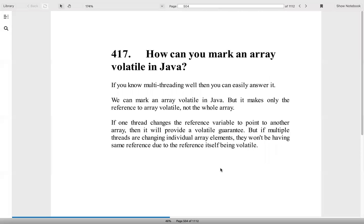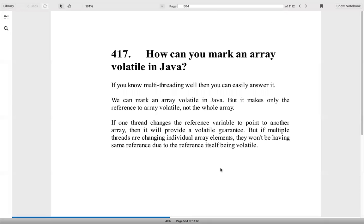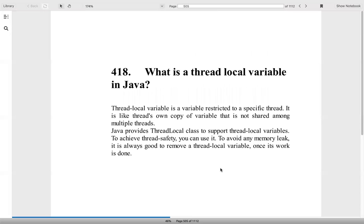How can you mark an array volatile in Java? The problem is, if you are marking an array volatile in Java, it will only mark the reference. So if one thread changes the reference variable to point to another array, it will provide a volatile guarantee. But if multiple threads are changing the individual elements, then it cannot.